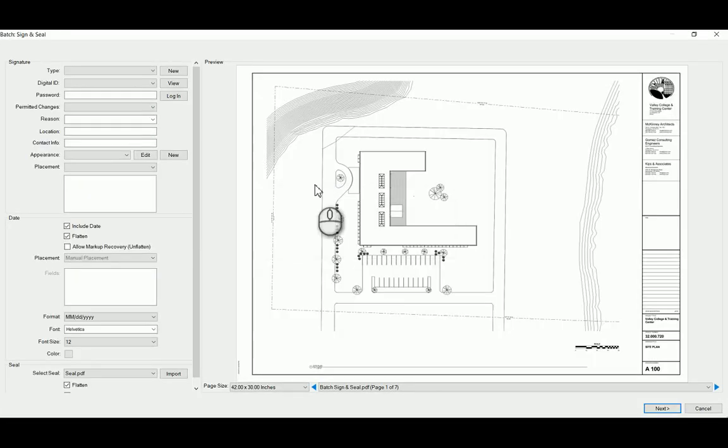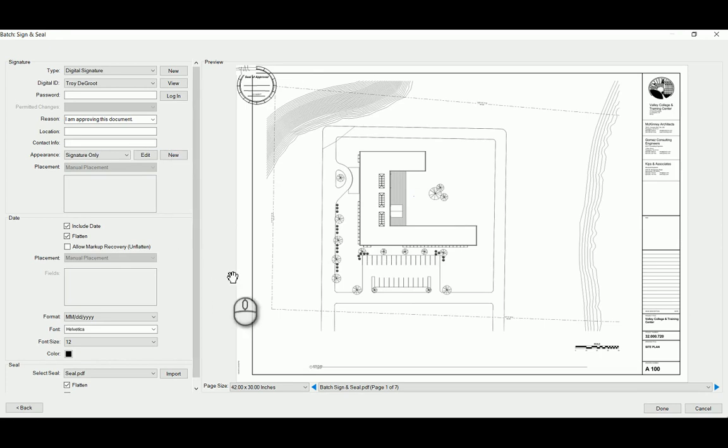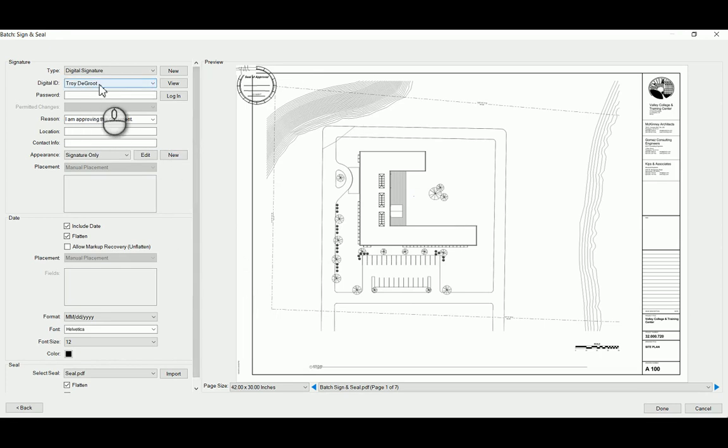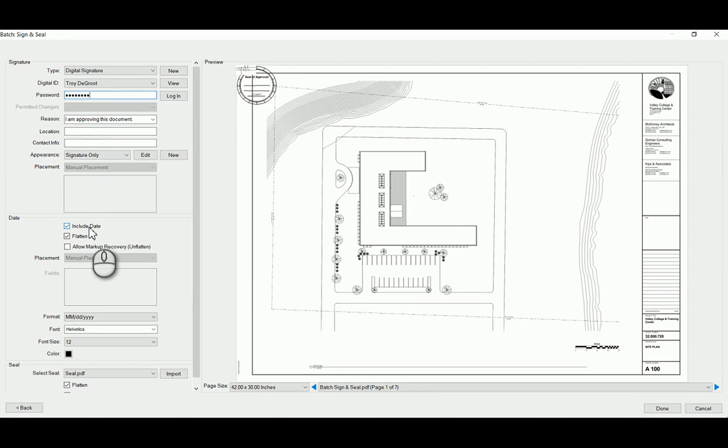It opens up this little working window here where I can load in my digital signature. I type in my password. Hopefully I got that right.